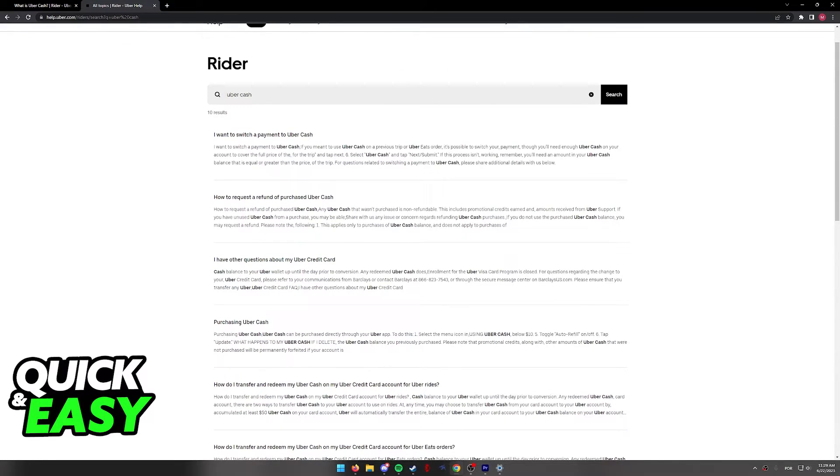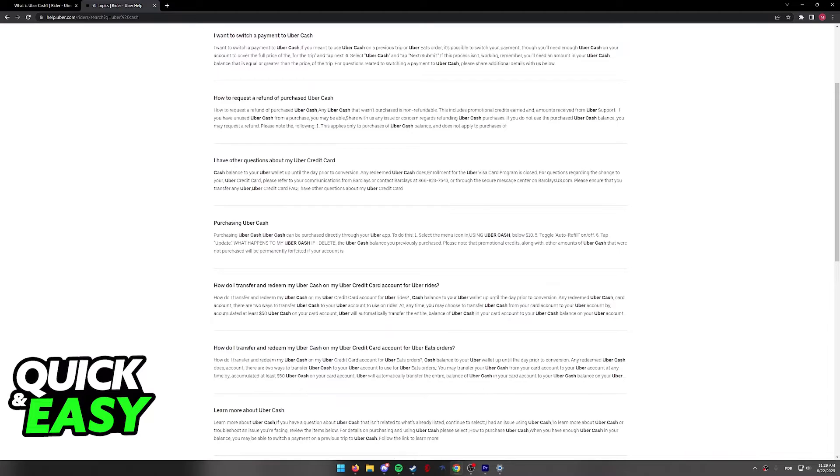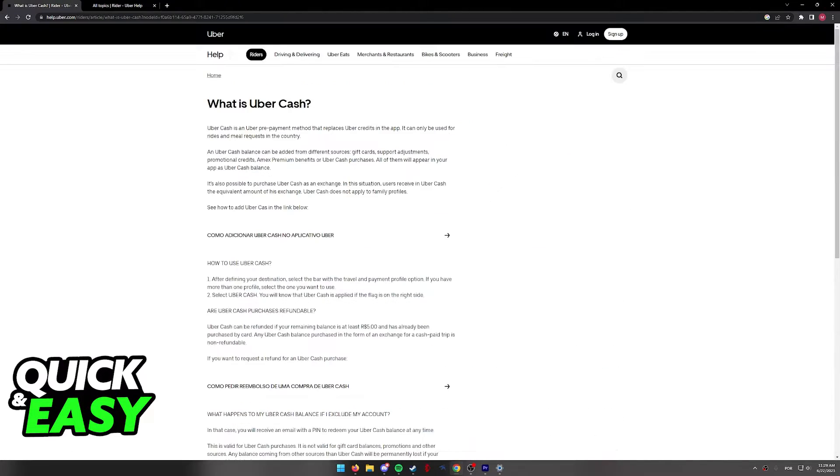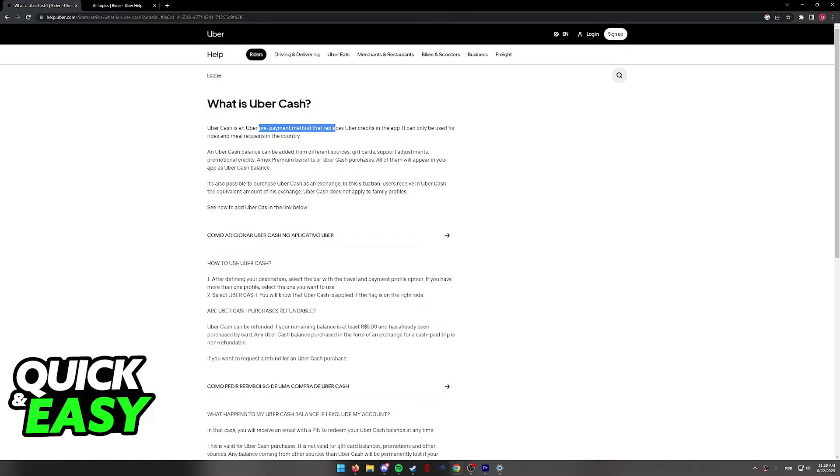On the results over here, you are going to be able to find an article that explains what is Uber Cash. As you can see, Uber Cash is an Uber prepayment method that replaces Uber credits in the app.